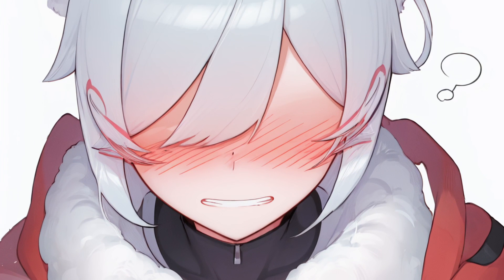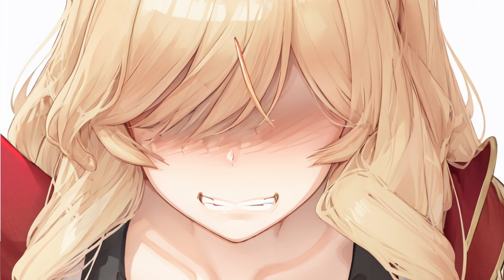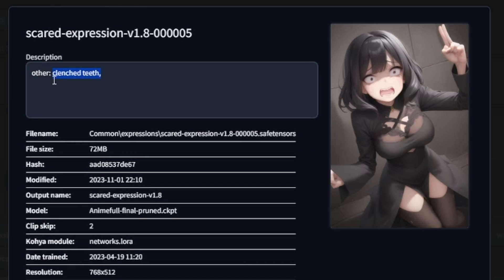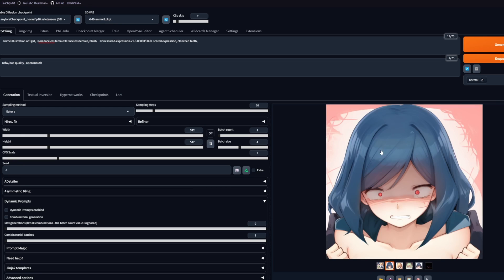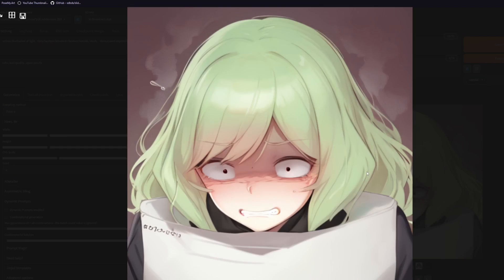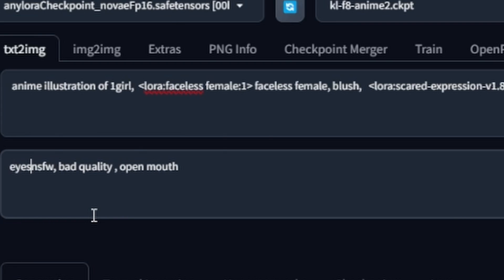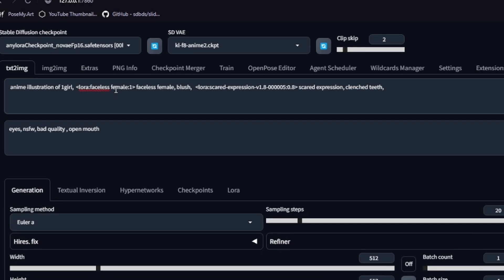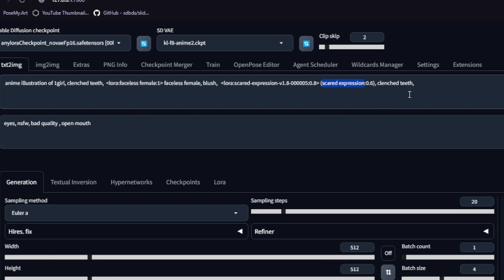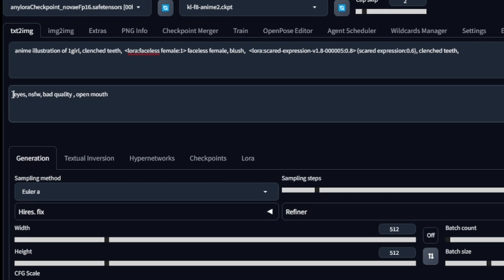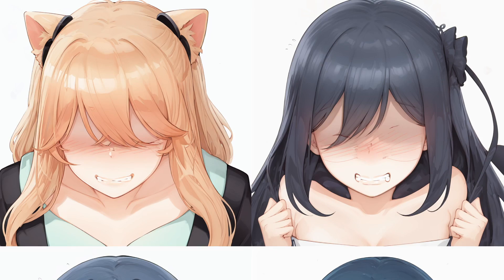But I want the same clenched teeth effect with a bit more force to it. For this, I'll use the skirt expressions LoRA. The issue is that this LoRA actually affects the rest of the face too. You will see that the eyes are now in conflict with the other LoRA. Adding eyes in the negative prompt is helping but not enough, so let's adjust the weights. We will move clenched teeth to the front of the prompt, lower the weight of the LoRA and its main trigger word, and use a higher weight on the negative eyes prompt.